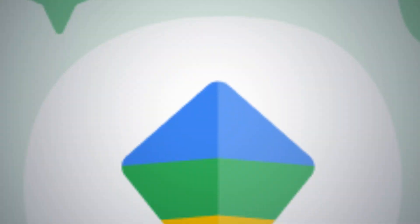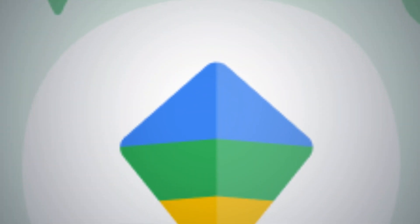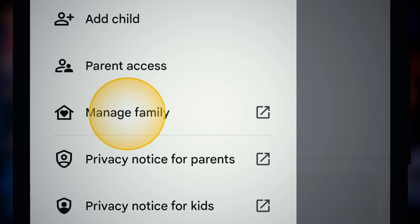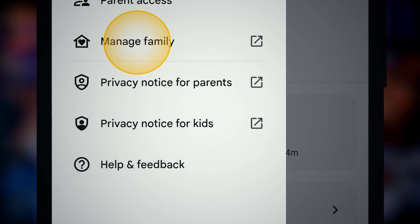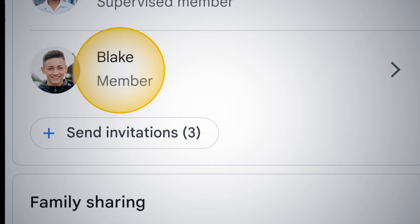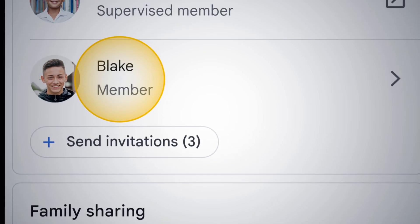So let's dive in. First step: open up the Family Link app and make sure you are doing this from the parent's device, not the child's device. Then go to the 'Manage Family' option from the sidebar and tap on the profile of the child whose account you want to manage.